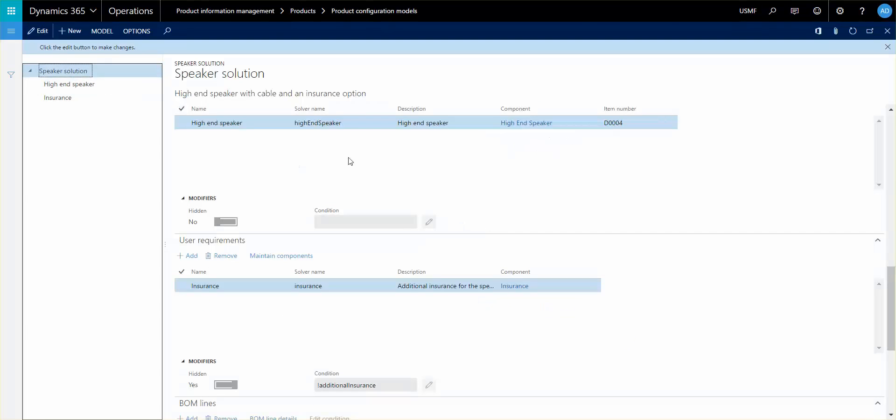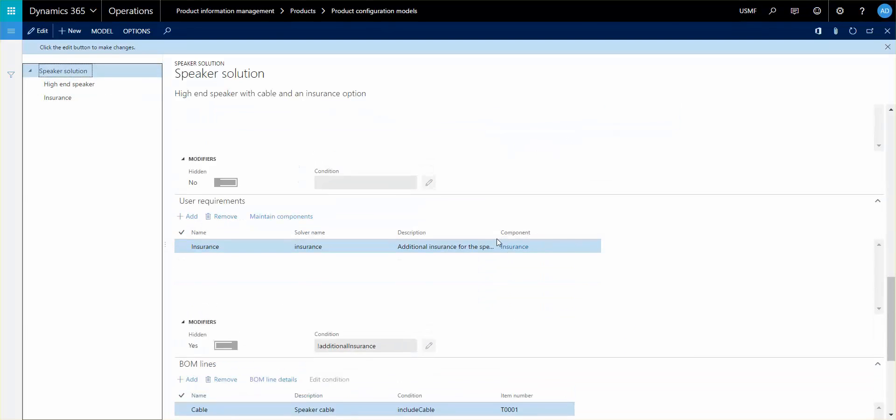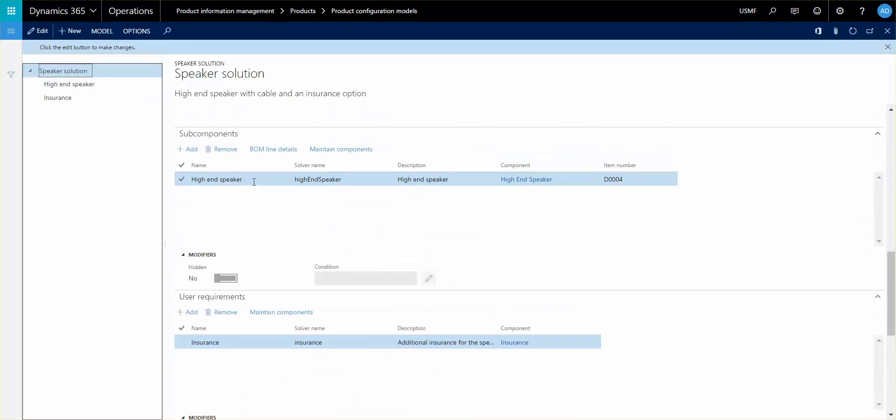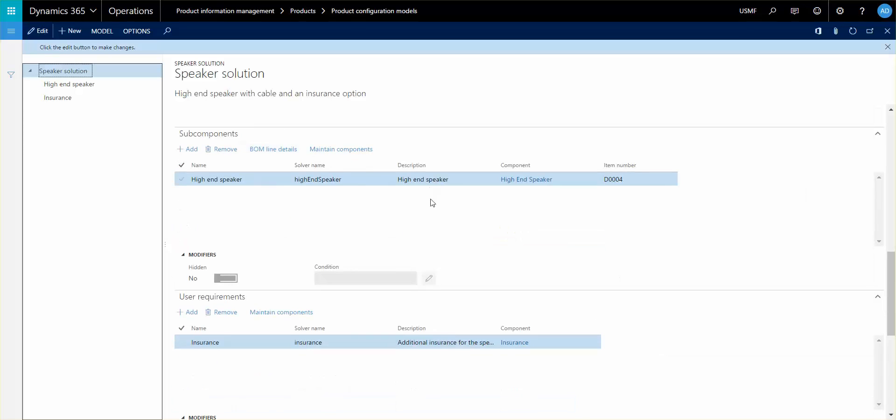On this one here, our subcomponents have no condition of when they're hidden or not, however the user requirements do. We only want to show the insurance tab and have the user configure it if they decide to set up some sort of insurance.